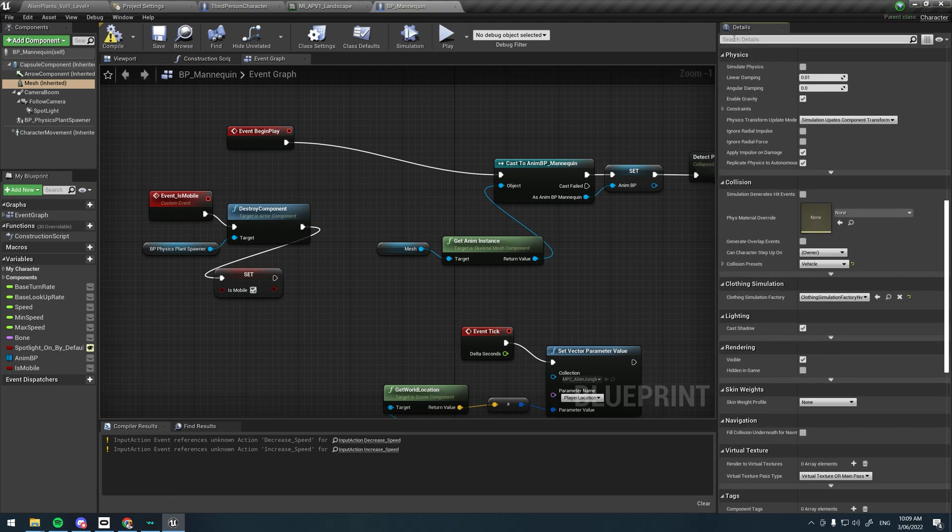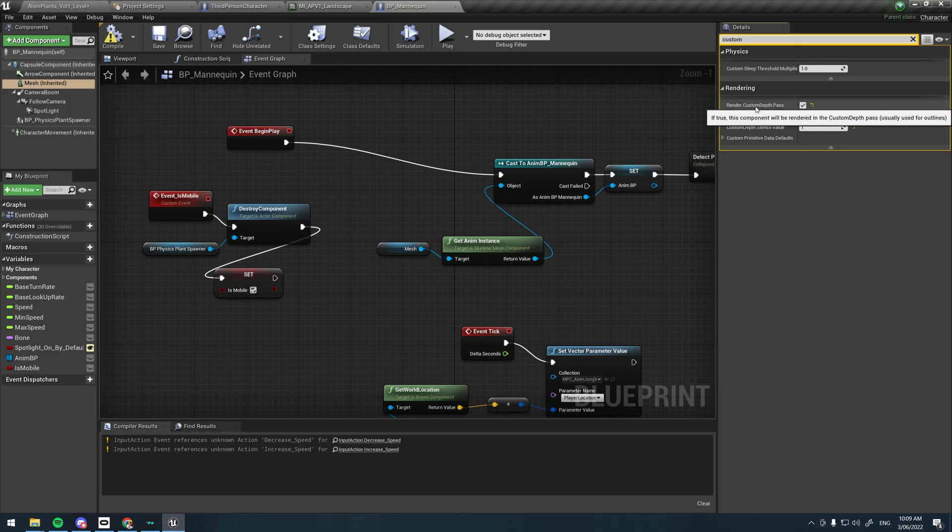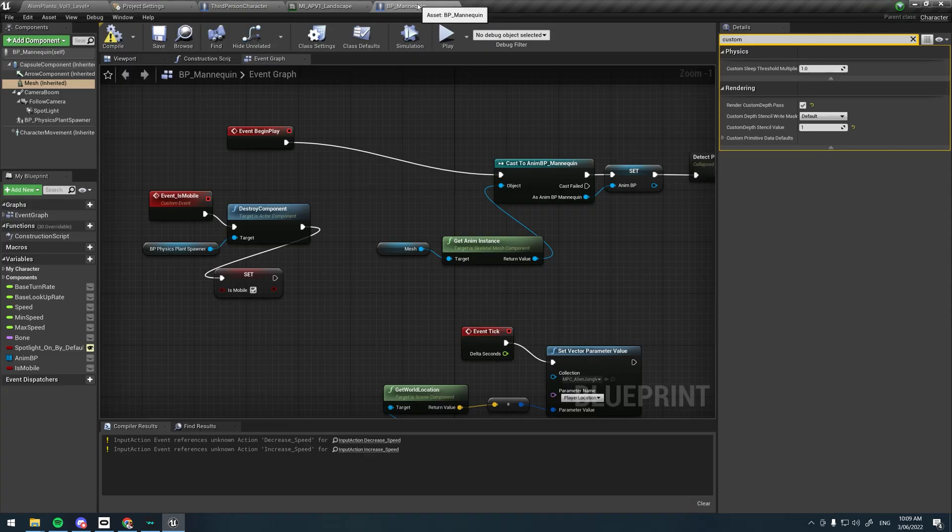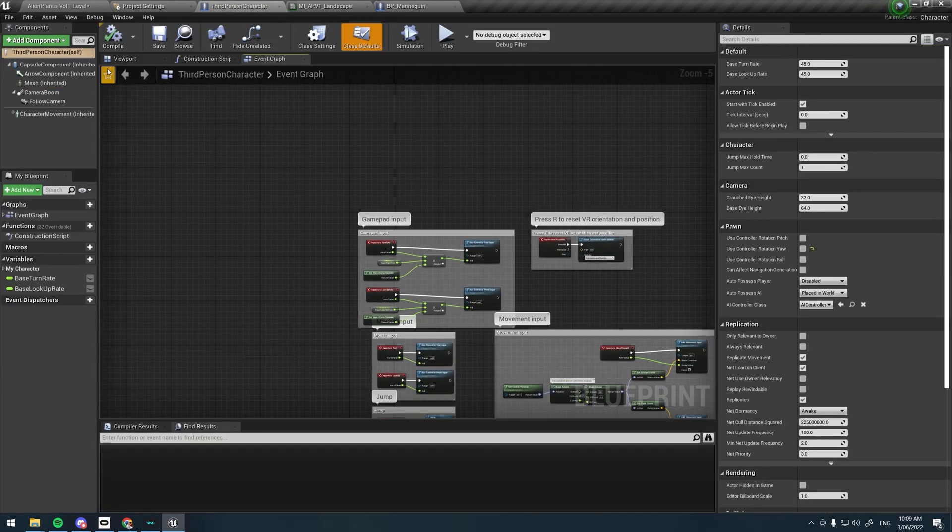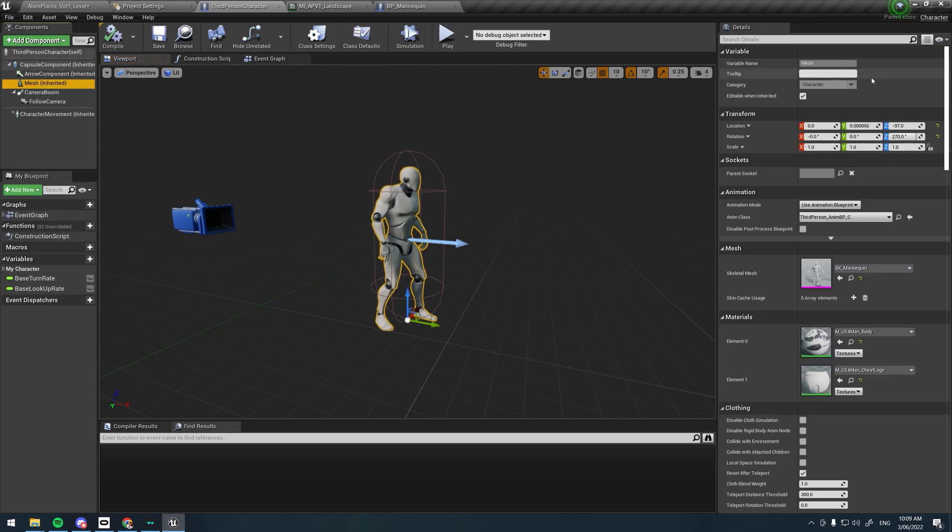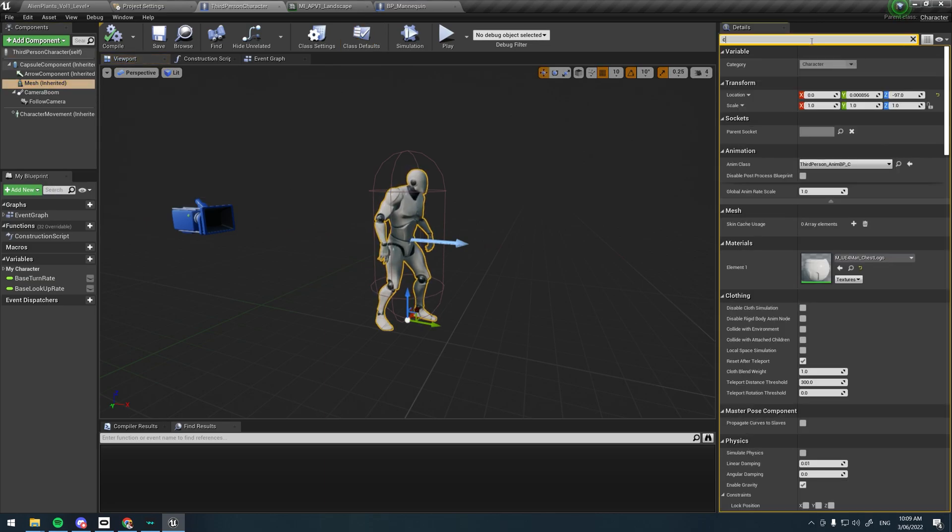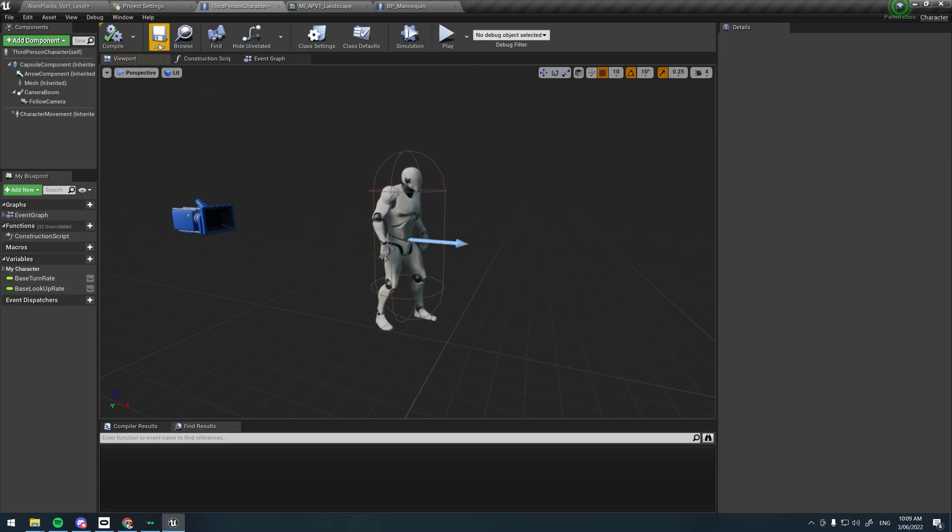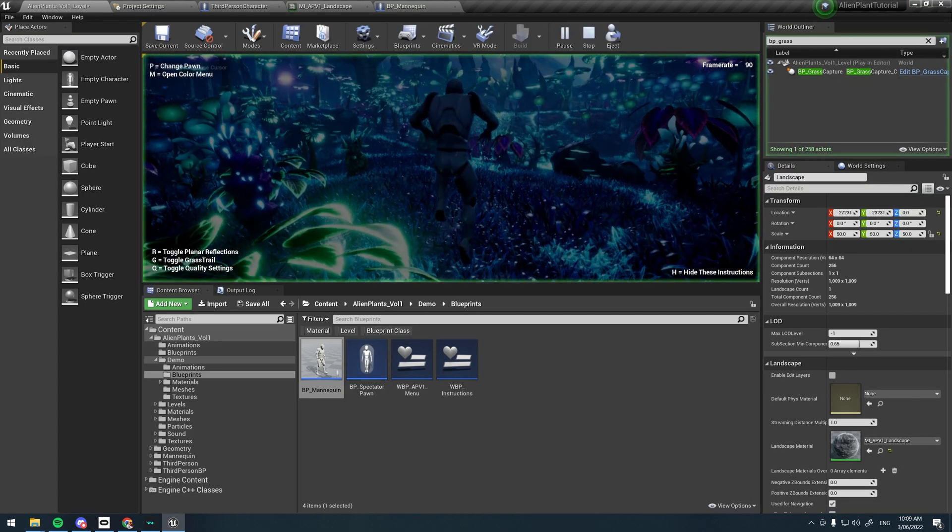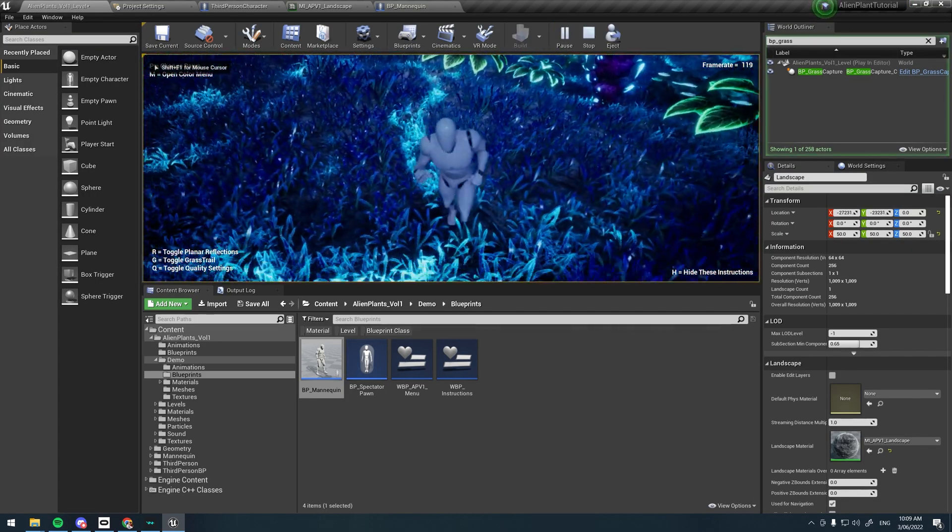If we click on the mesh, you will notice that it has a render custom depth pass checked to enabled. This allows the BP_Grass_Capture blueprint to detect the player's mesh and apply it to the grass. So if we click on our own mesh and go to custom depth pass and enable it and hit compile and save, then it should work on our own character. As you can see here, it's working.